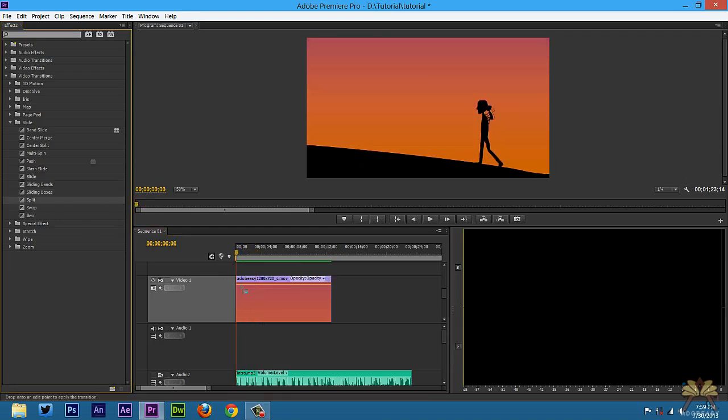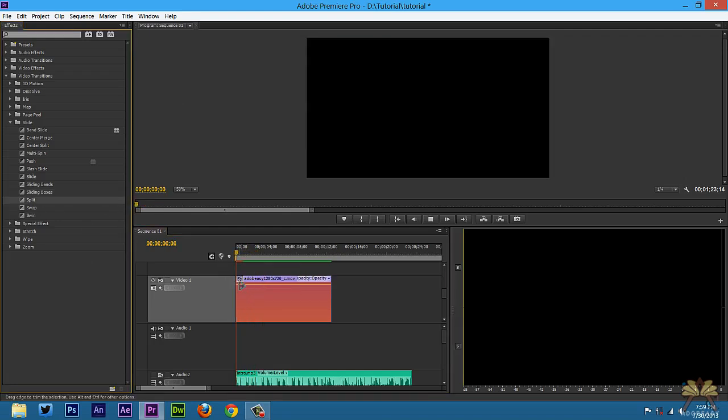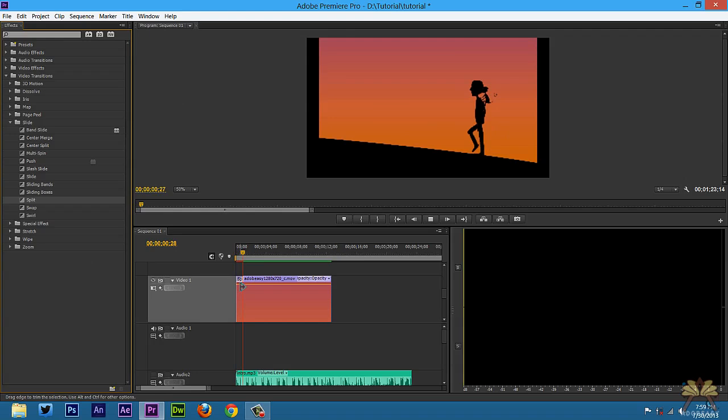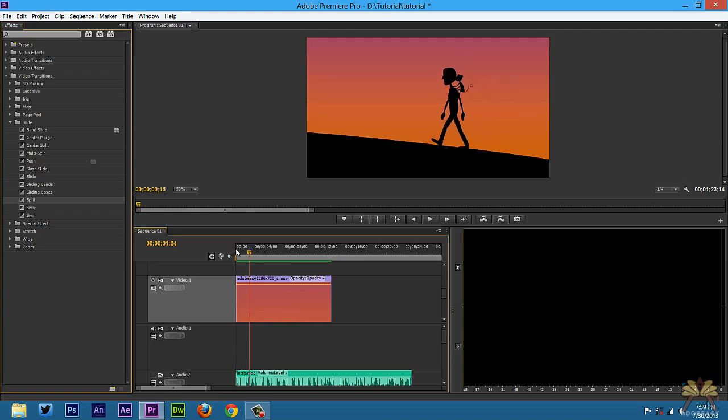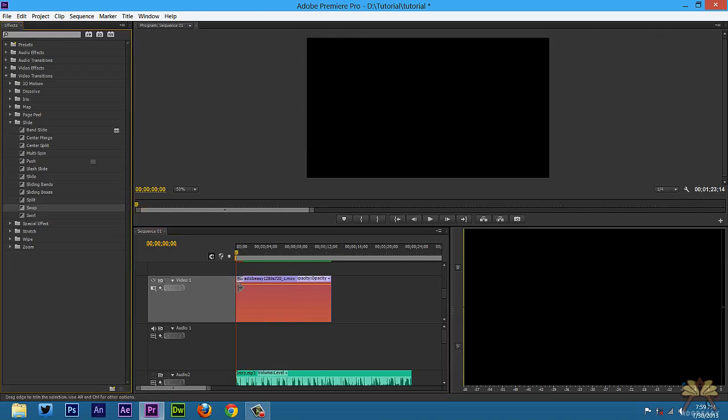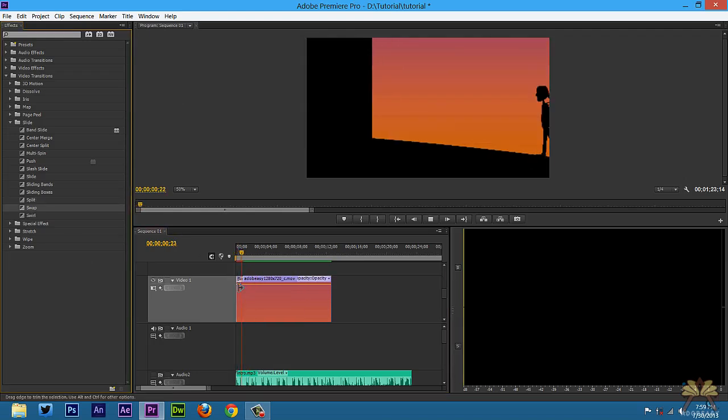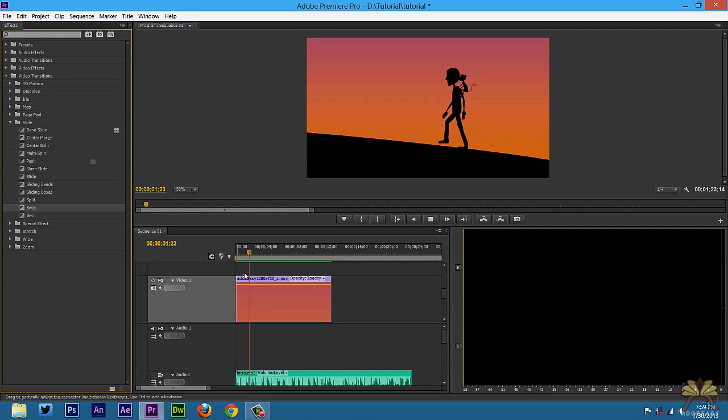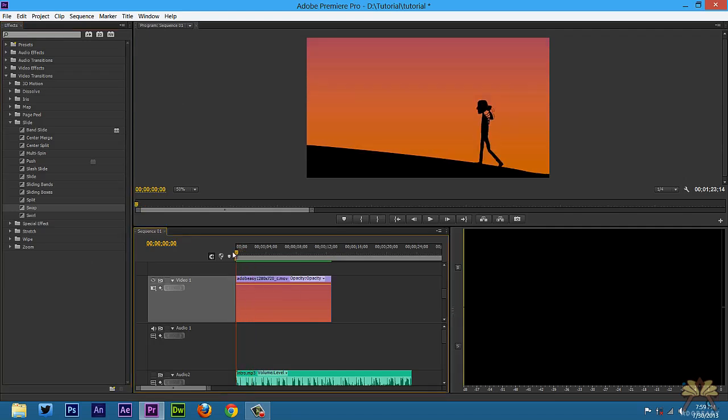This one's called split. And swap. And this one's called swirl.